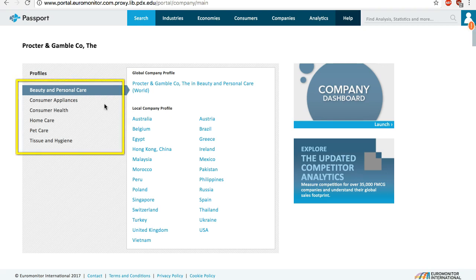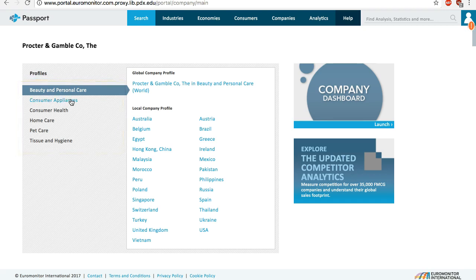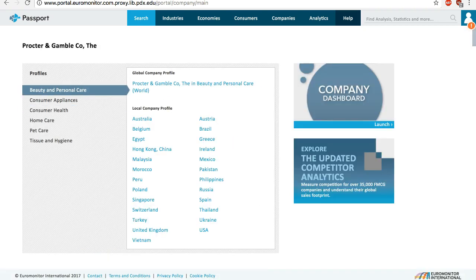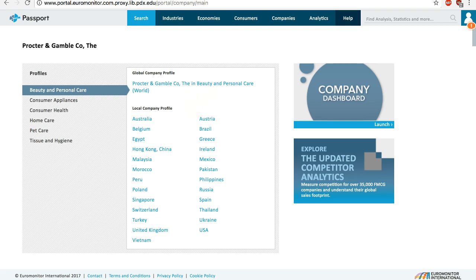P&G operates in multiple industries, so Passport analyzes the company within the context of each industry. Depending on the specific company and sector, you may see both the global company profile, where the company is analyzed as a whole, and a local company profile, which provides information on that specific subsidiary.